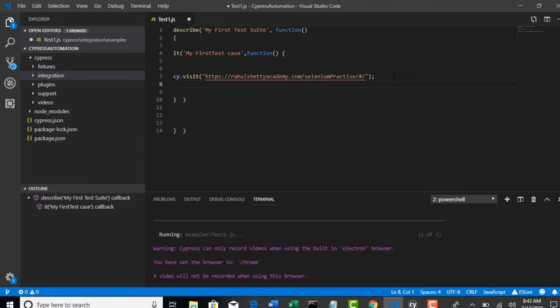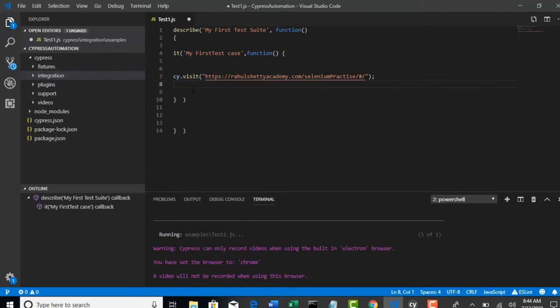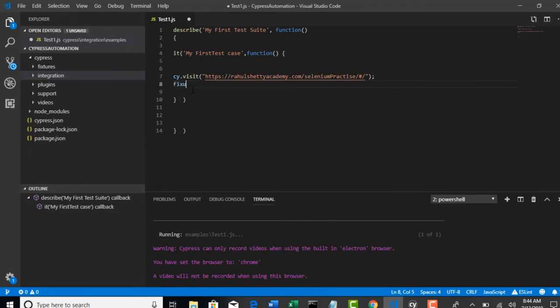But if you place in Fixtures all your test data, your test cases are enough intelligent to capture all the data stored in the Fixtures with one simple command called Fixture. This command will load all the data stored in that specific directory.